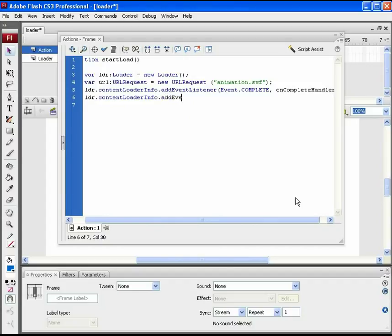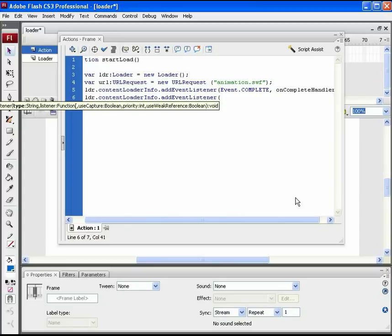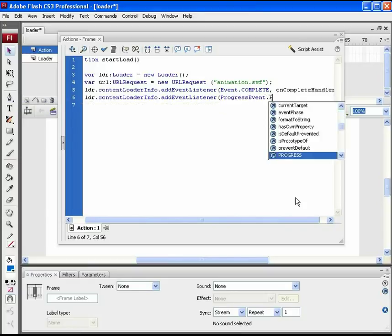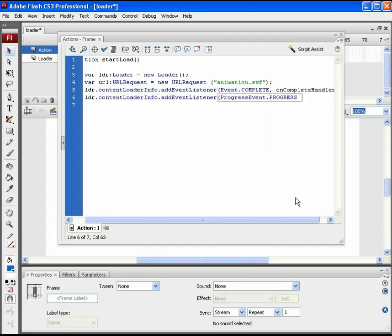Script for what action should happen during the loading progress. In this ActionScript the on progress handler function will be called on progress event. This creates an event object that contains information about the progress event.